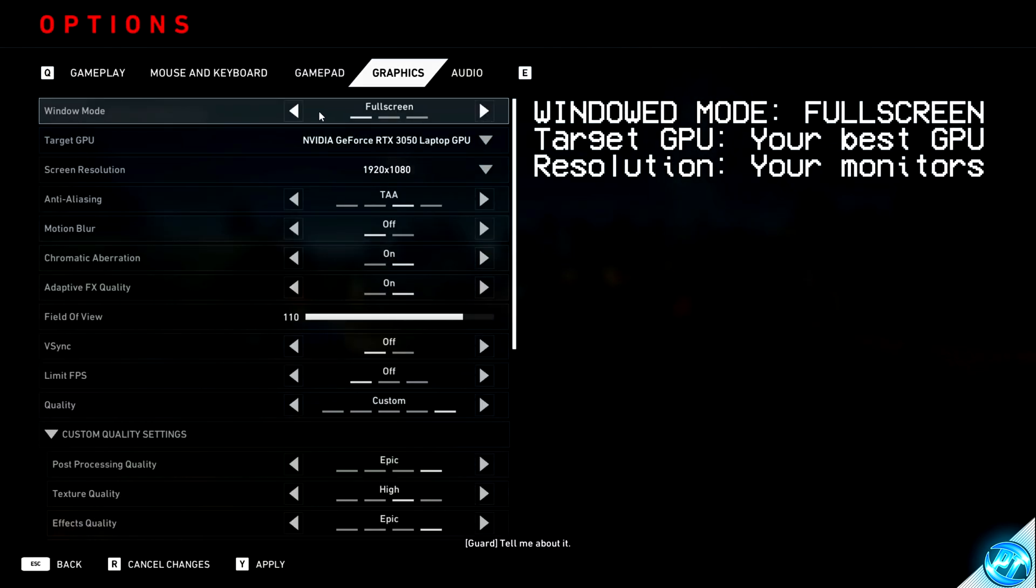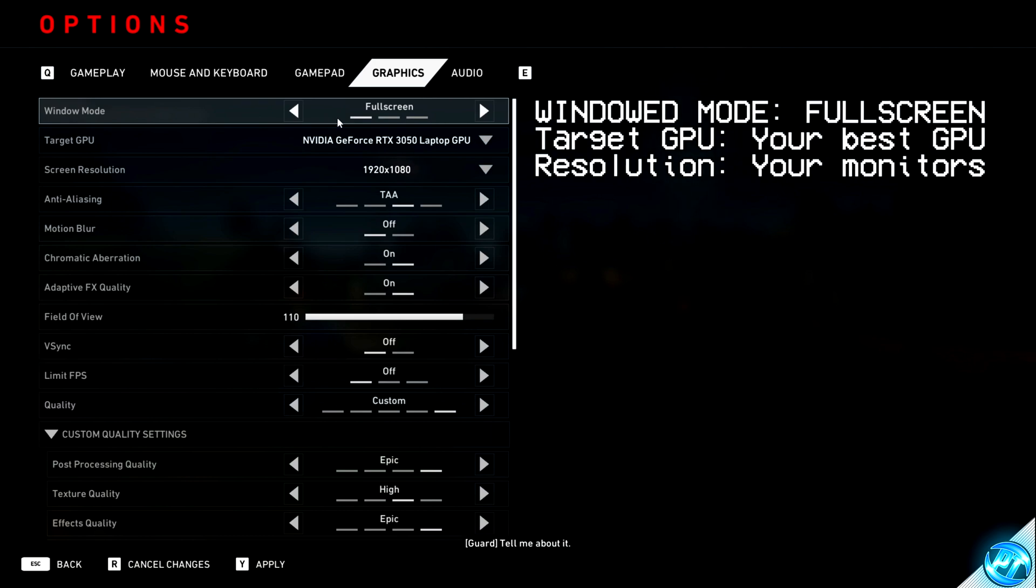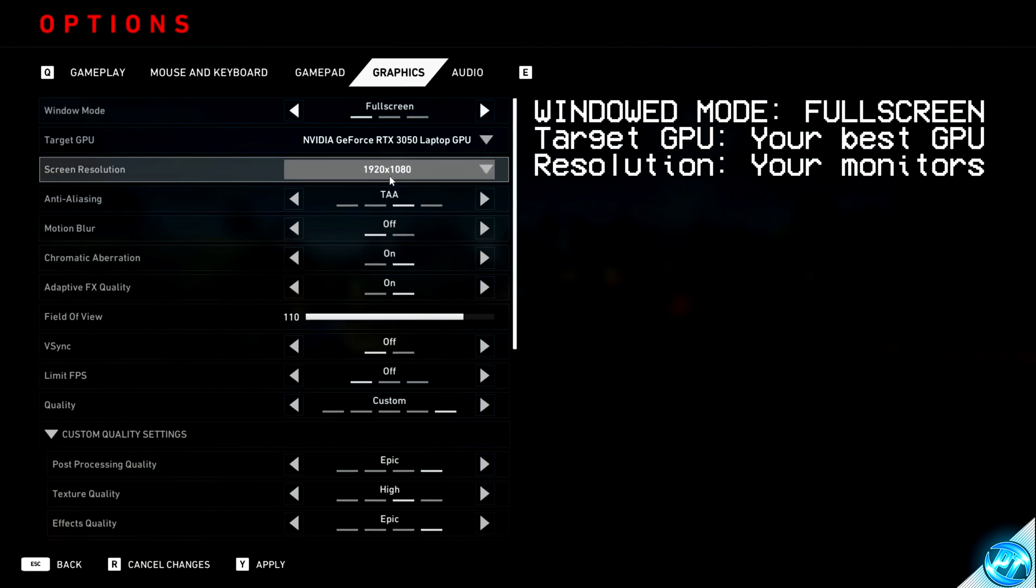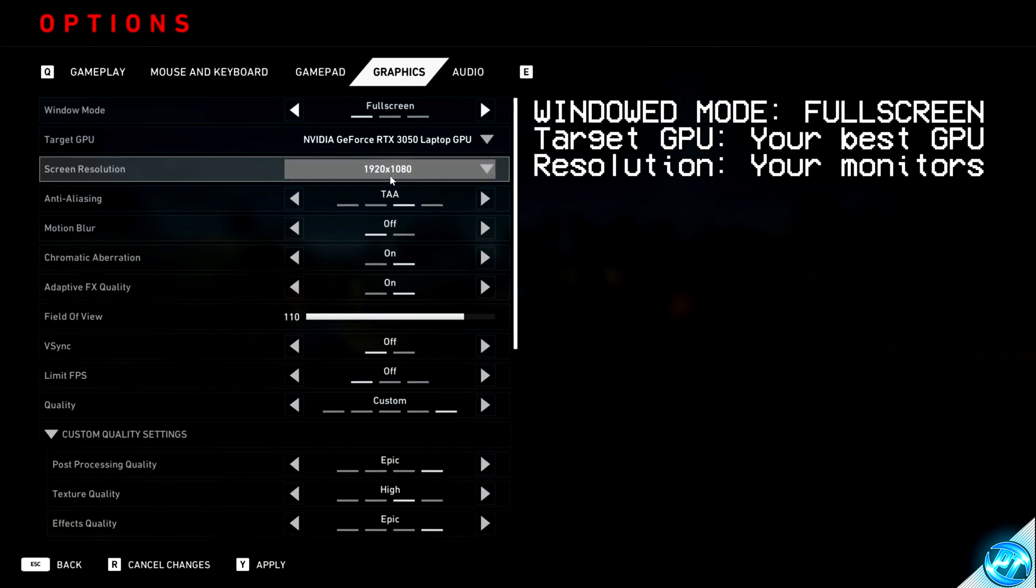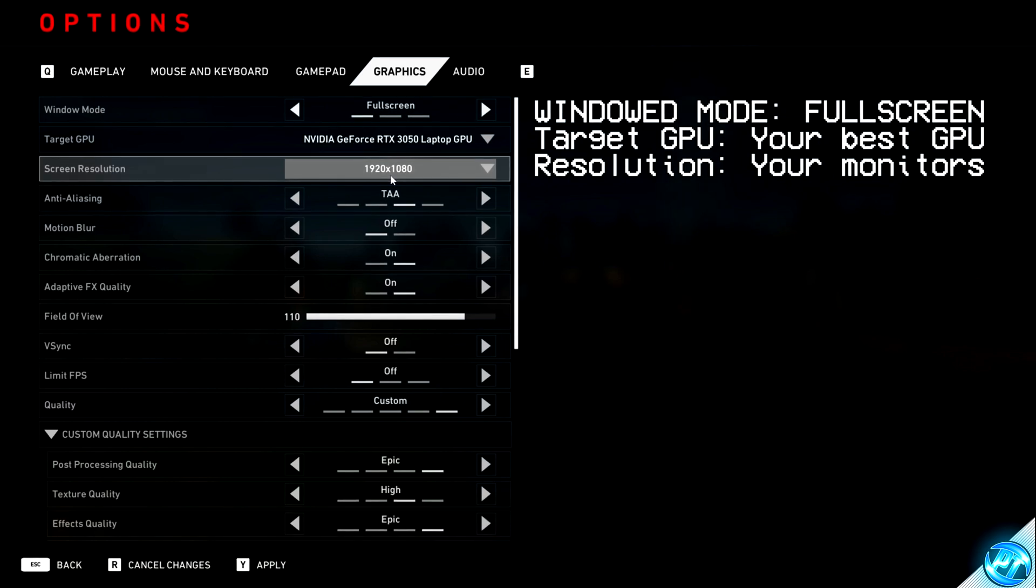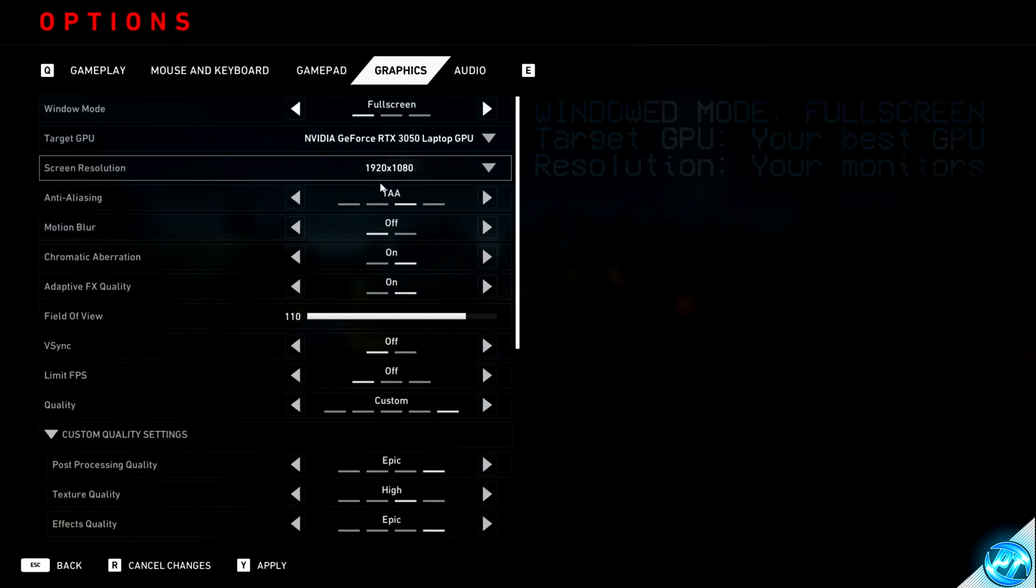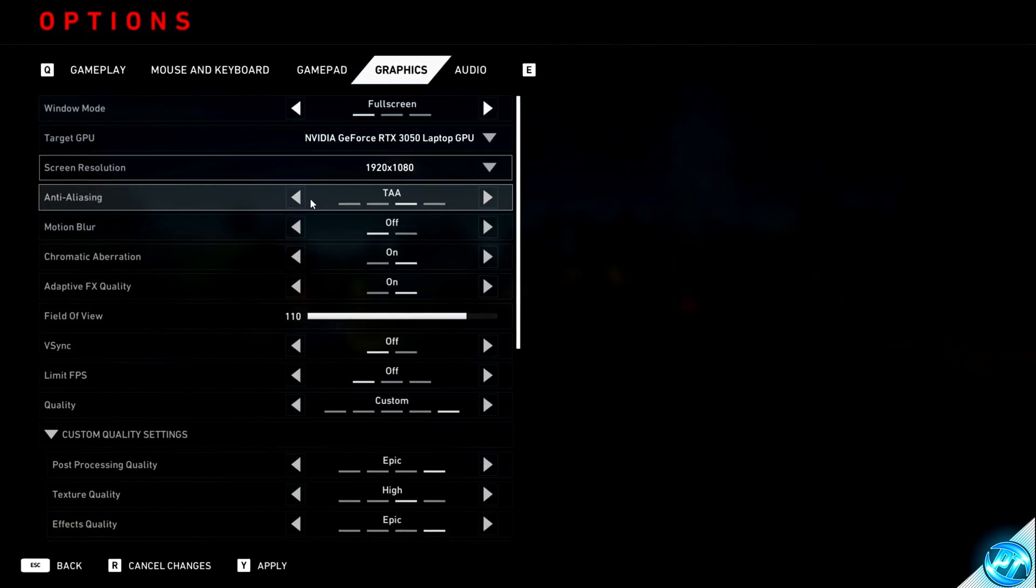Starting off, make sure that windowed mode has been selected to fullscreen, as this will give you the best FPS and lowest level of input latency. And make sure that the screen resolution has been set to your monitor's native resolution. For me, that's 1920x1080. Anti-aliasing.